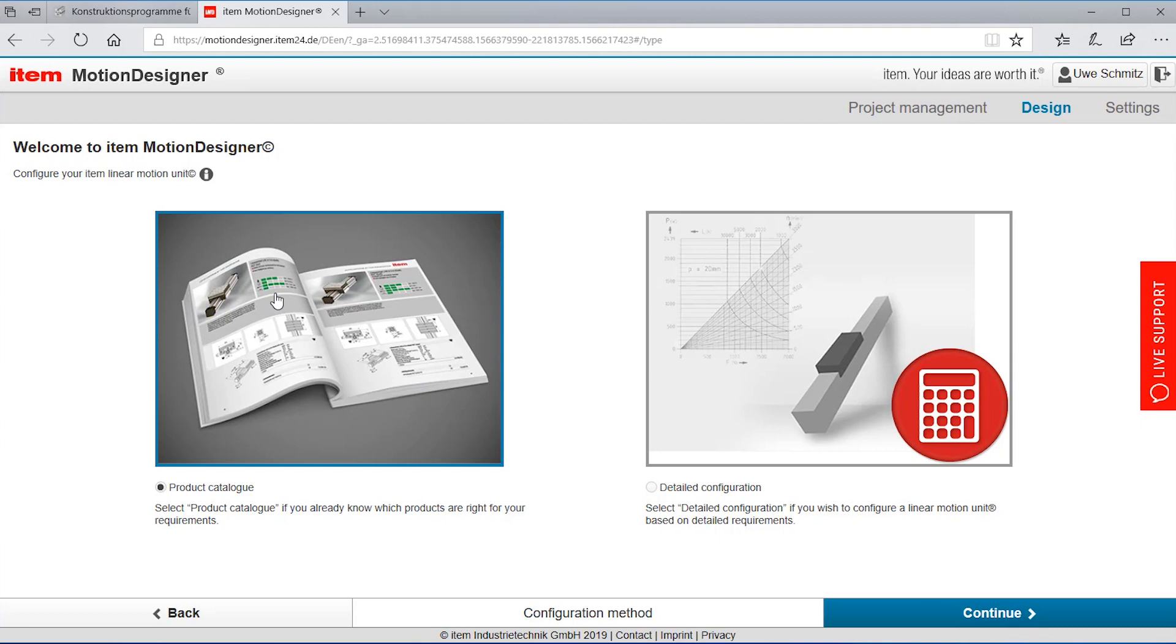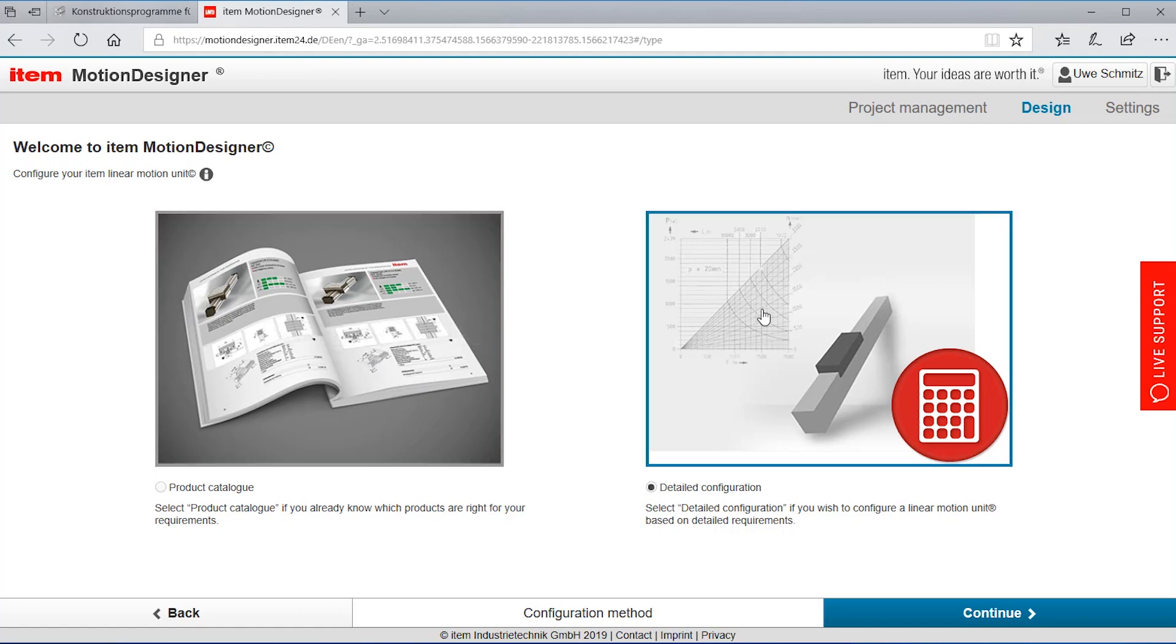One choice is the product catalog which gives us a list of products. So for those of you who already know what kind of linear unit, motor, gearboxes you wish to have you can go through this.